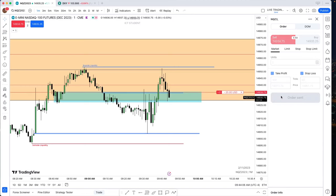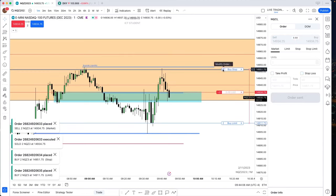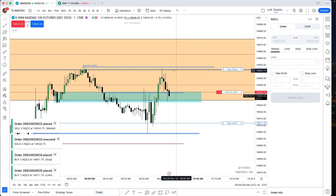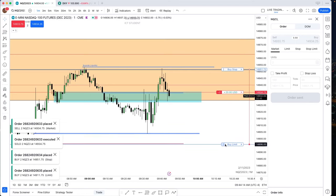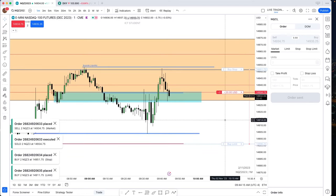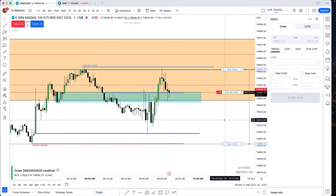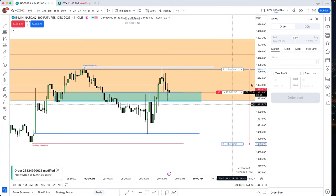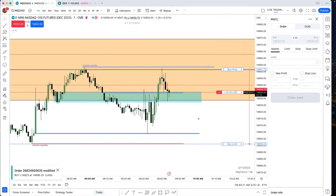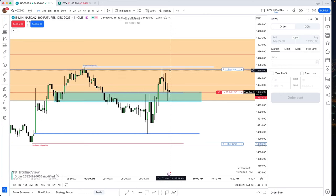You look and see where your 10 handles would be. Place your limit order, put your stop loss in. He risks 12 handles — he's willing to take a 12-handle hit to take 10 out. What did he just say? He's using a negative R. Yes.